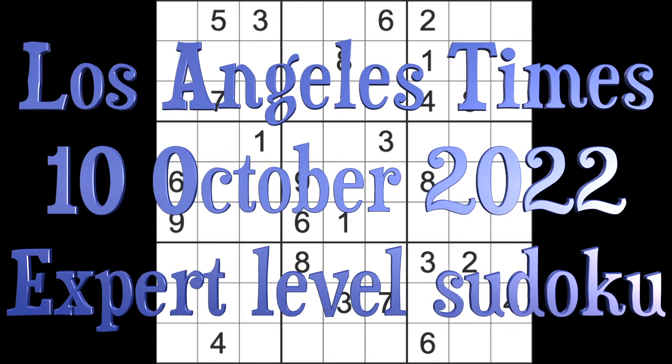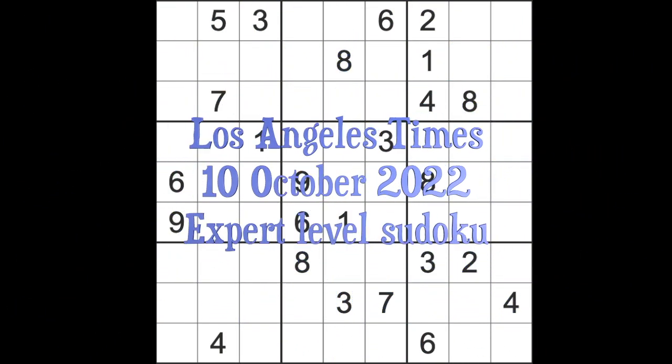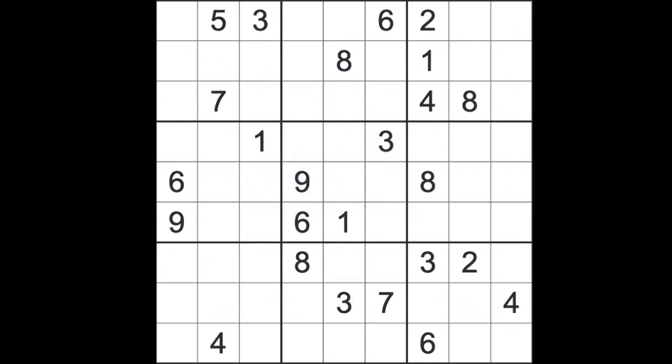Hello fellow Sudokans and welcome to Zen and the Art of the Guardian Sudoku Puzzle. It's Monday the 10th of October 2022. I hope you are keeping well.